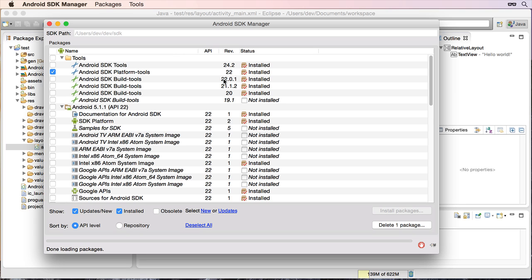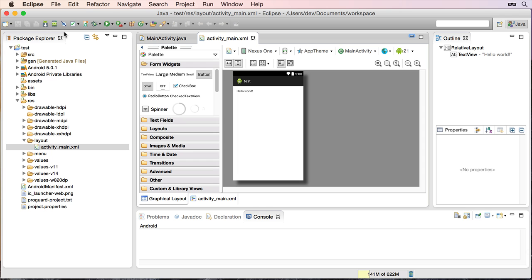Now if you happen to be watching this at a future date and when API 23 or higher has come out, you replace those numbers with the 23 or the 24, whatever the number is, and you'd be downloading the API 23 or 24. In this case, I'm doing API 22. So I'm going to close that down now. And you'll need to close down Eclipse and then start it up again. So I'll do that.